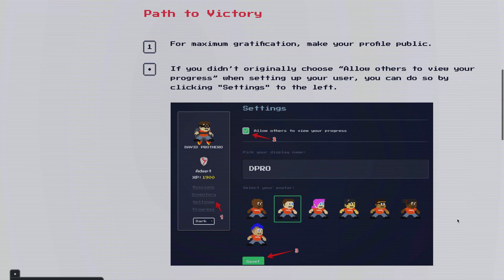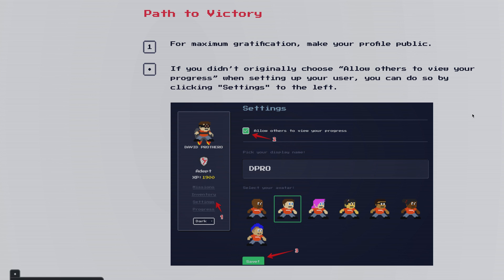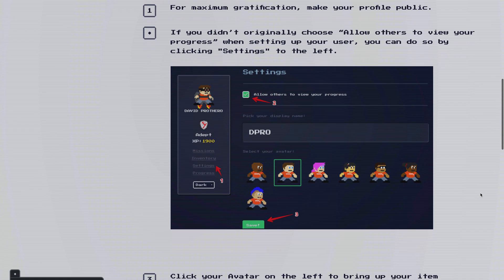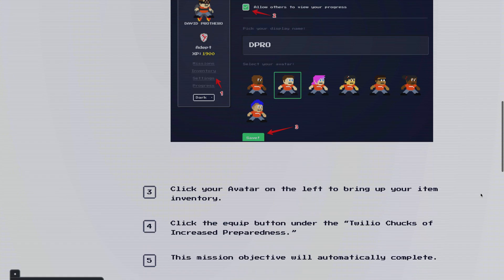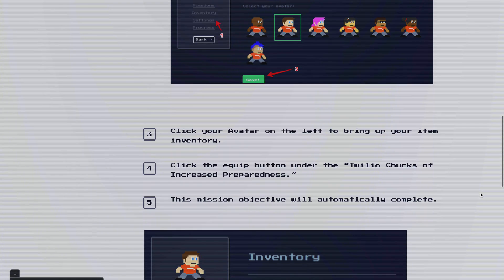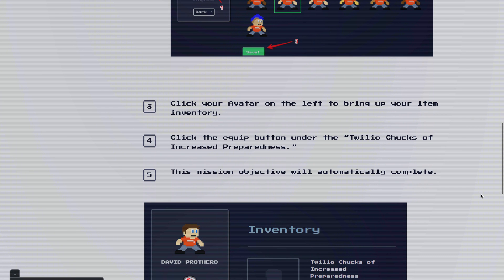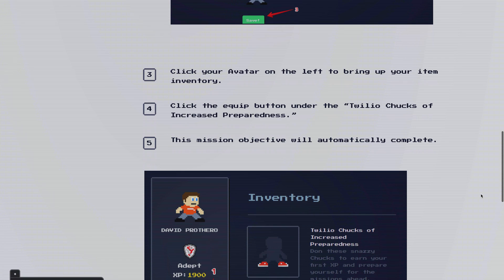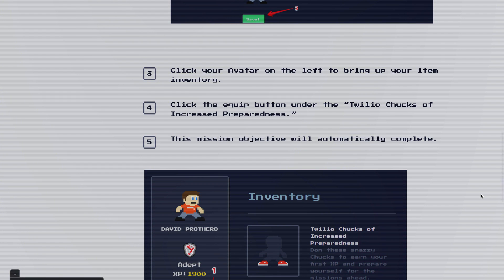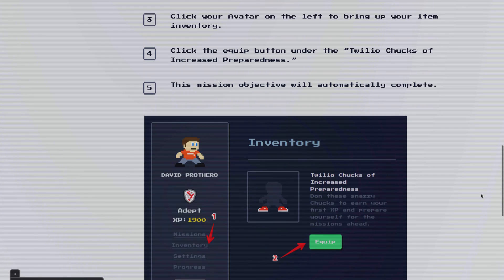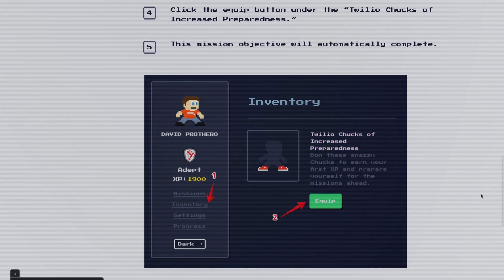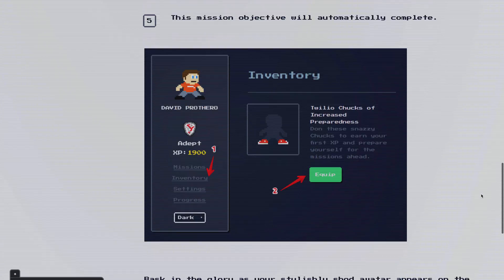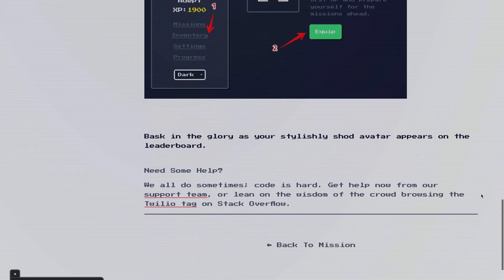This one's going to walk you through how to set your profile up so that other people can view your progress. It tells you how to walk through the avatar customization that we just did in the previous step. And then it talks about how to get into your inventory. So you go into inventory, and you're going to find the Twilio Chucks of Increased Preparedness, and we're going to equip those. And it's going to give us 50 XP.